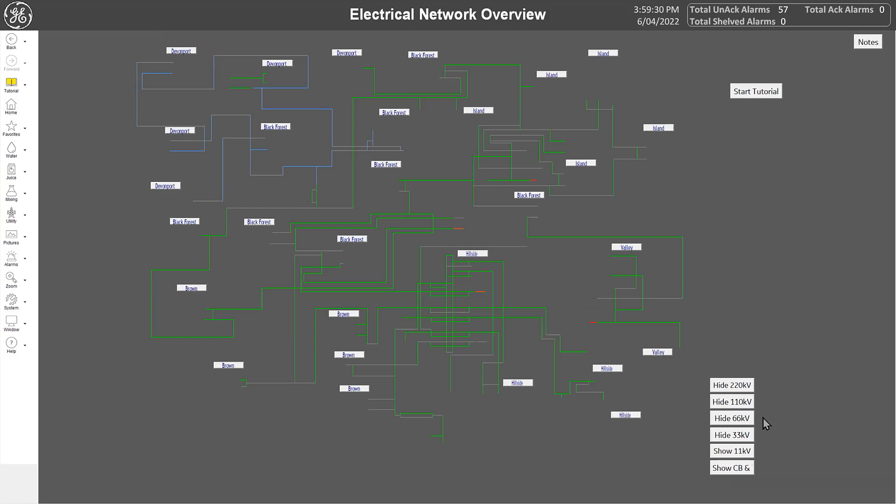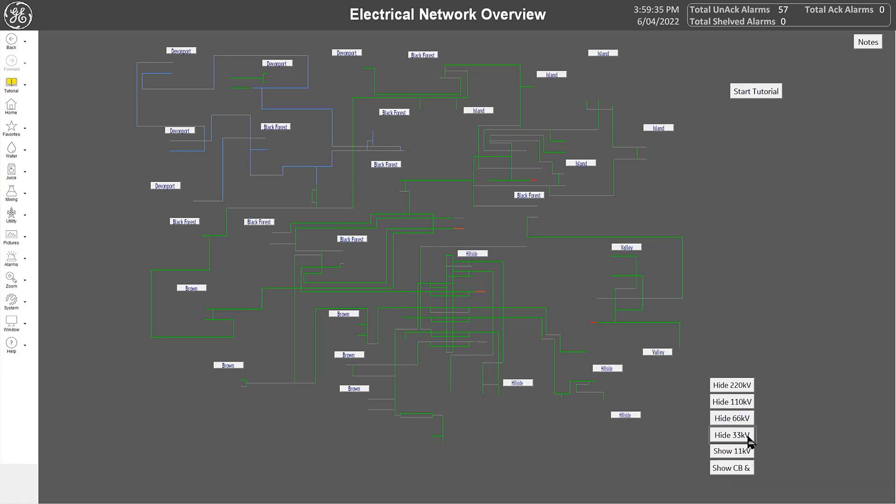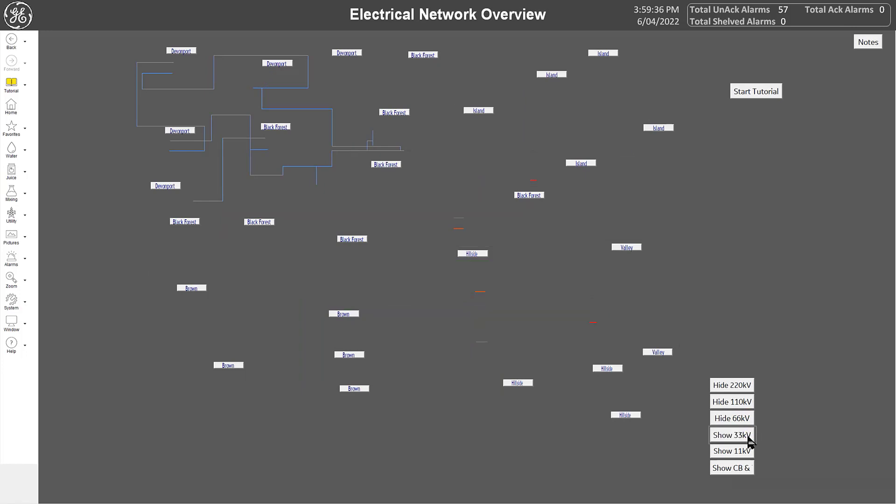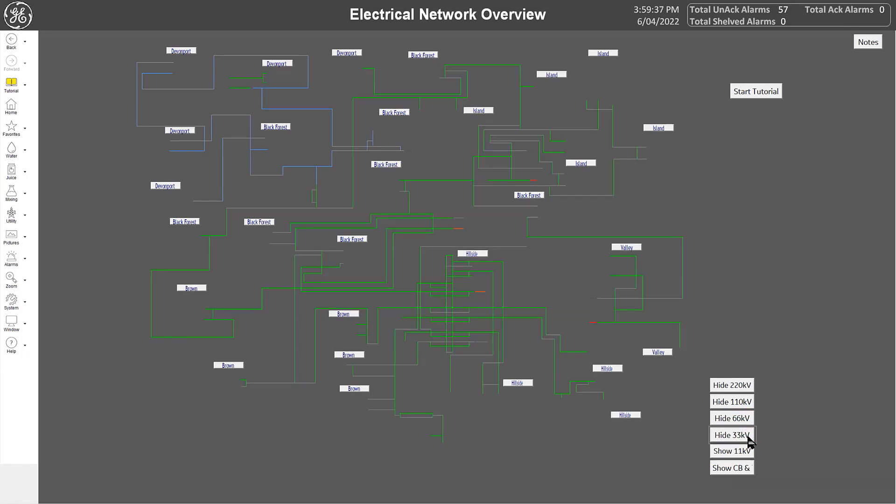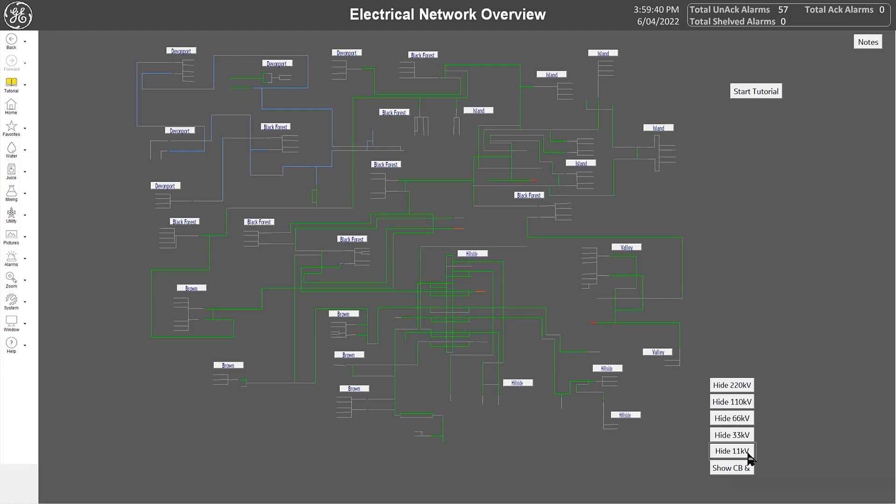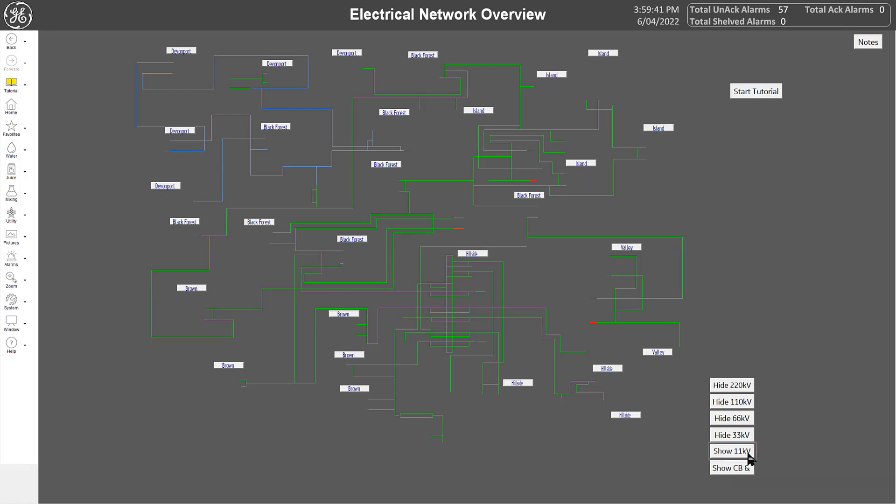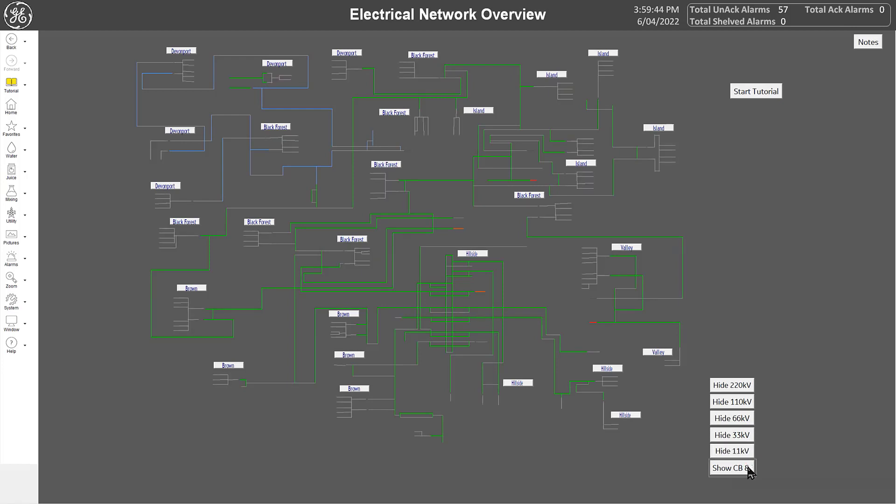You can use these buttons on the side to utilize the declutter functionality. The simplification or decluttering of the screen makes it easier for operators to focus and protects them from being bombarded with too much information.